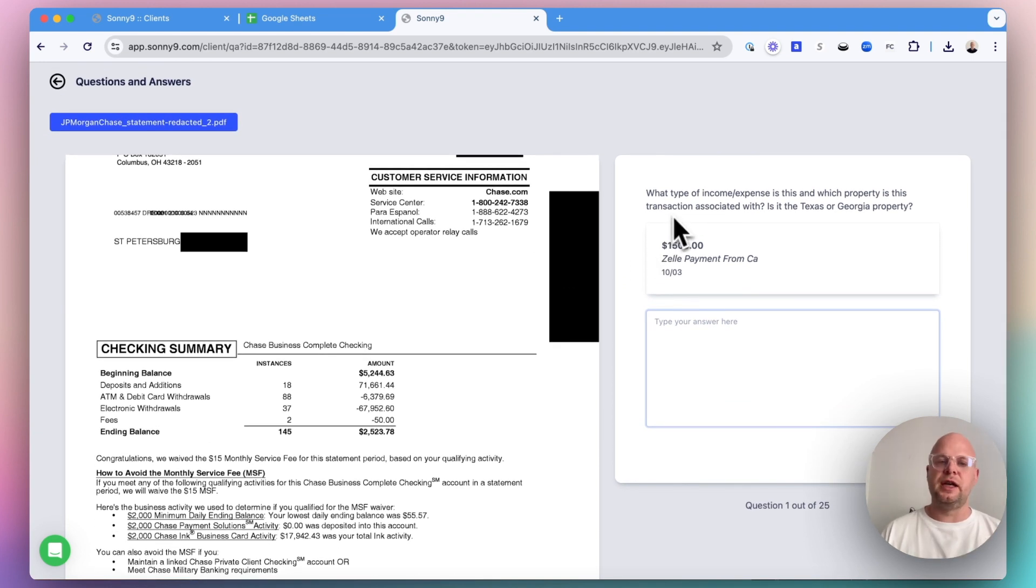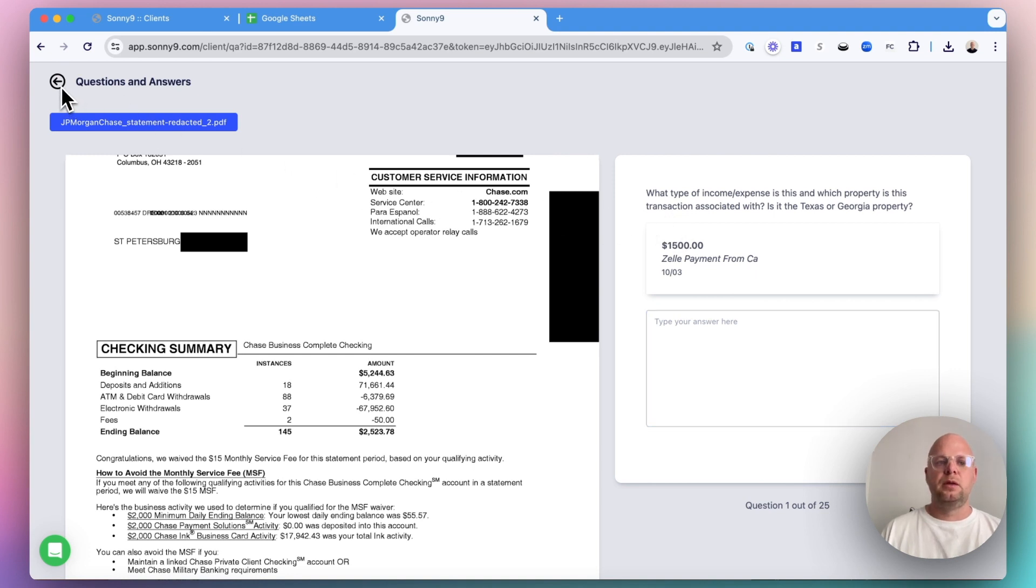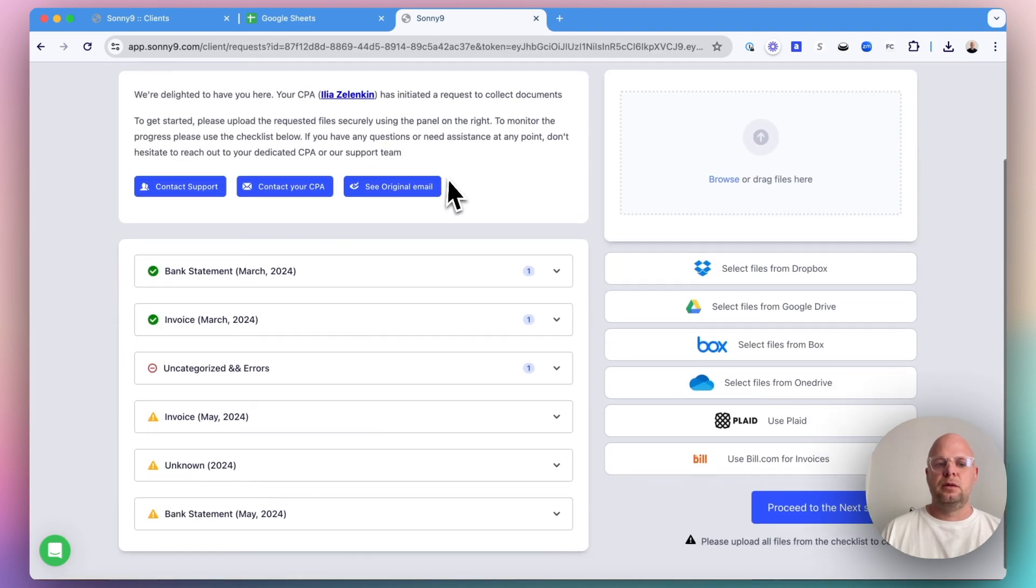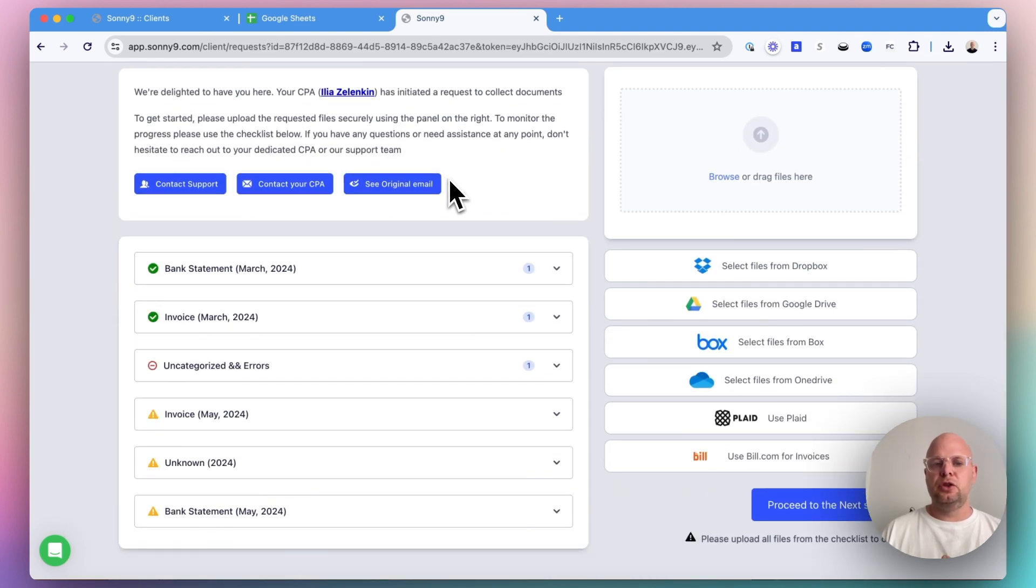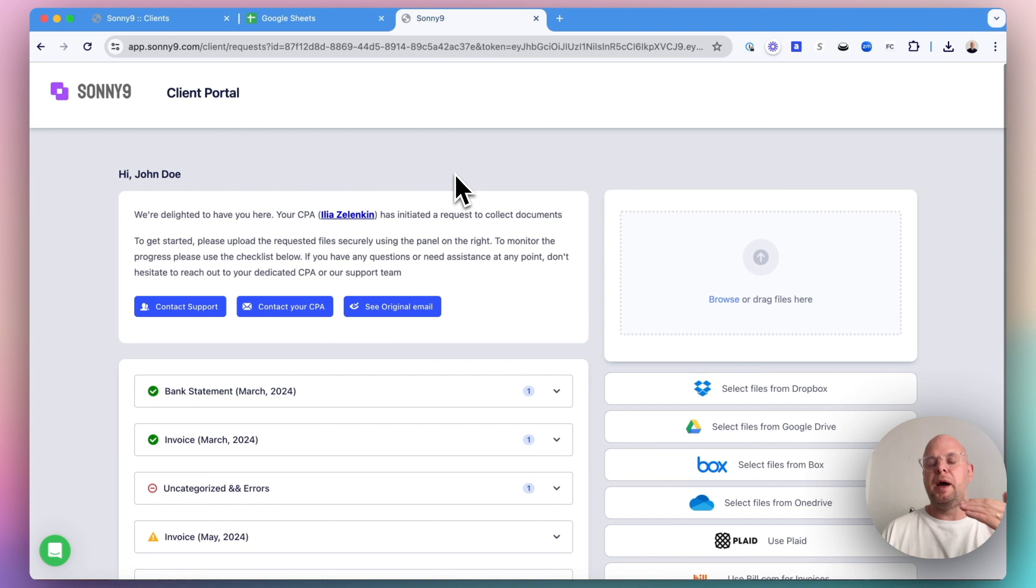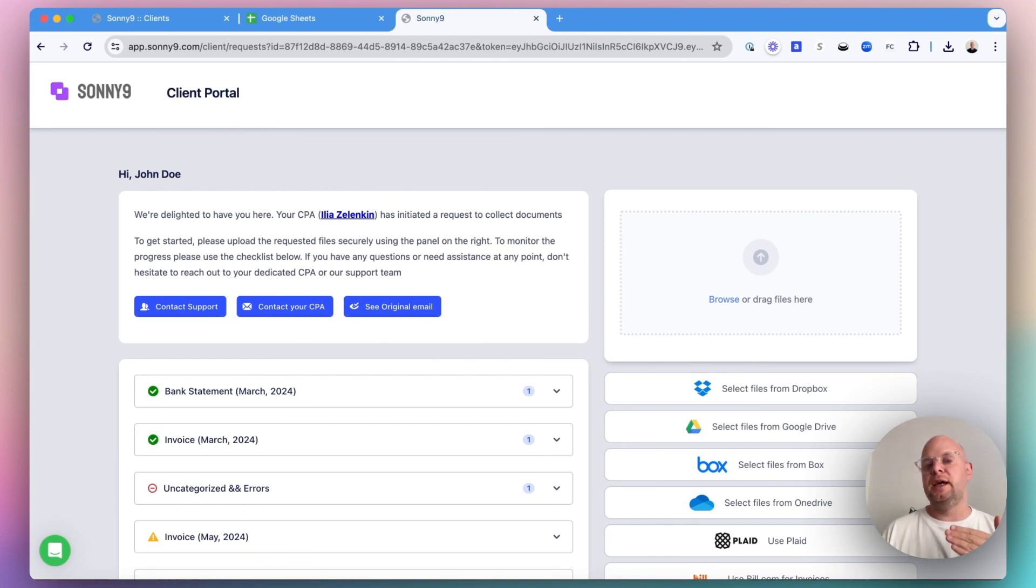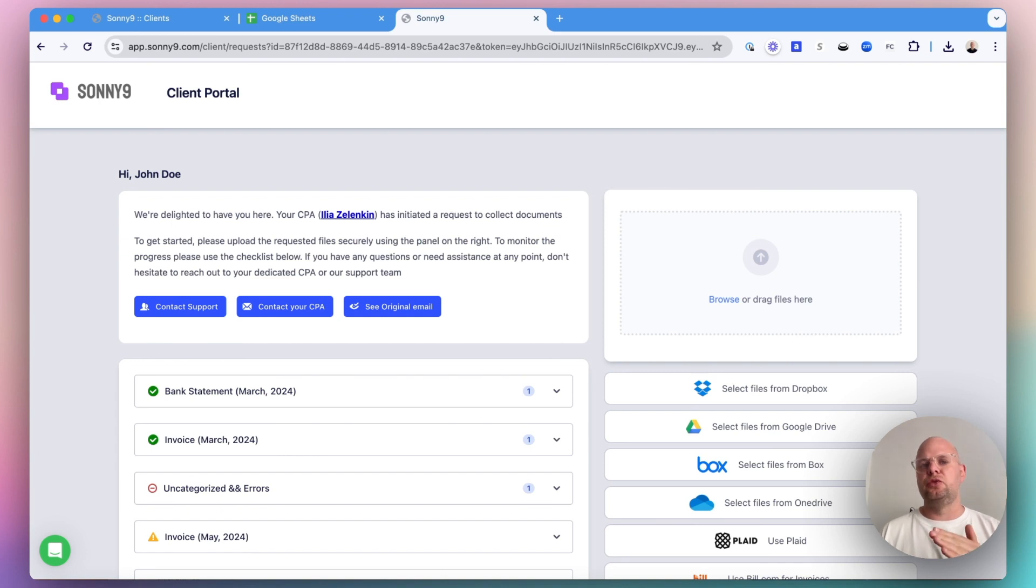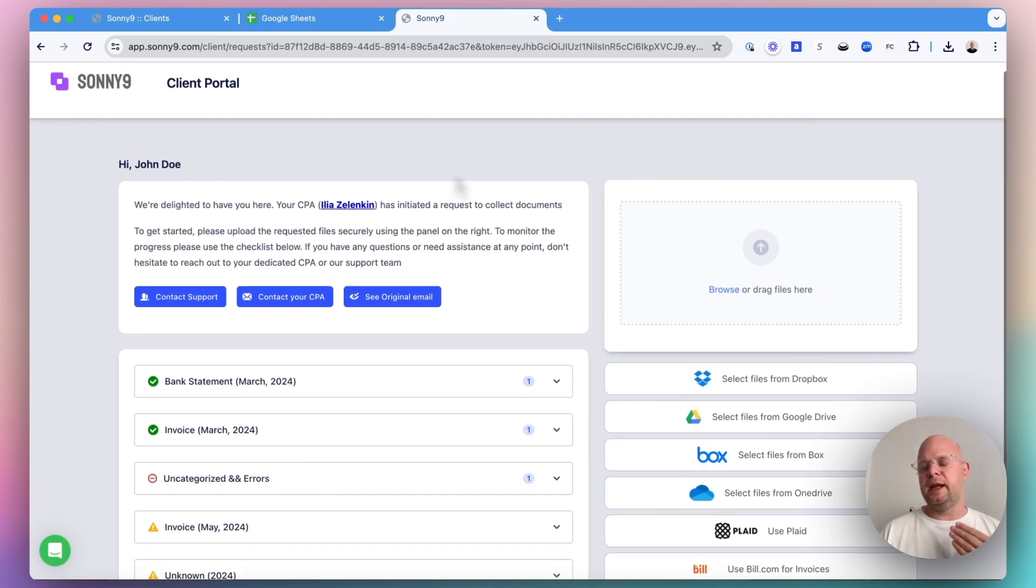You can also bypass this portal if the client responds by email. In other videos I showed you how you can forward this to Sony 9, and Sony 9 will automatically figure out what to do with that and where to put it.